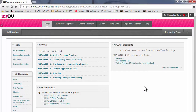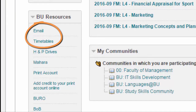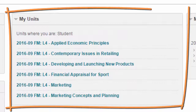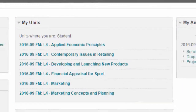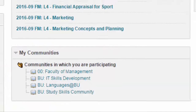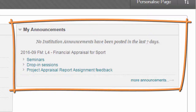This is your MyBU homepage. On the left hand side you will see links to your Bournemouth University email account, which we recommend you check regularly, and also your online timetable. In the centre you will see links to the units that you are studying this year, and also links to communities which provide support to your studies such as academic skills or language skills. On the right you will see announcements — these are updates from your tutors or programme support officer on unit activity such as updates or cancellations to lectures, or the release of marks and feedback for assignments.